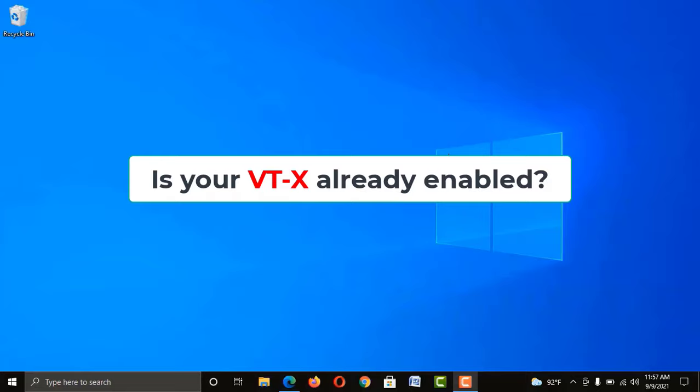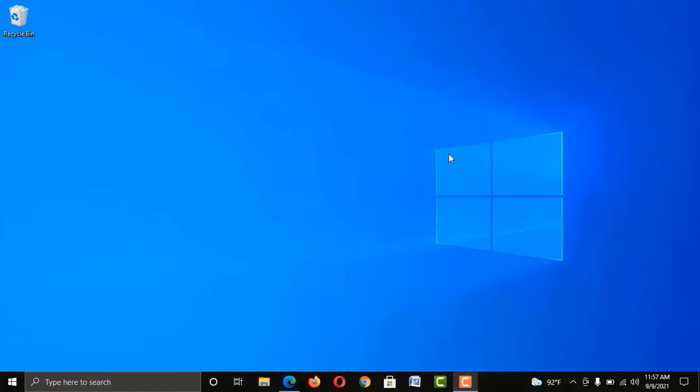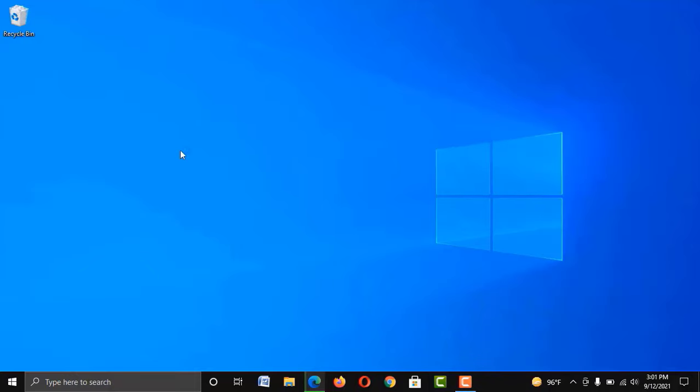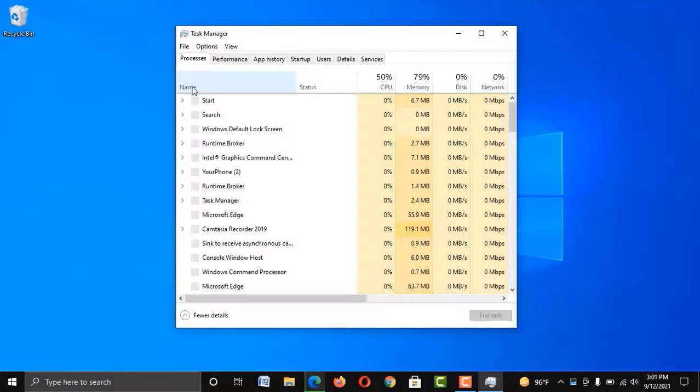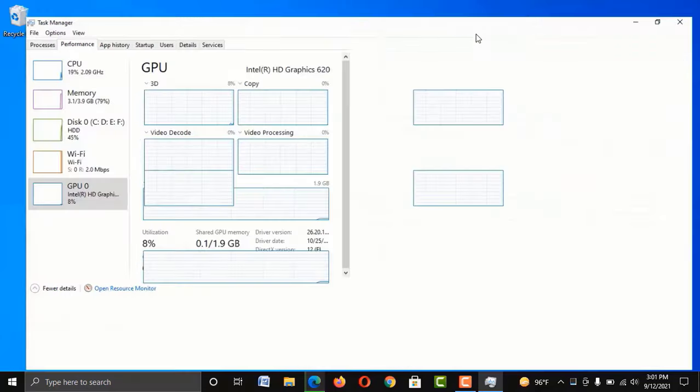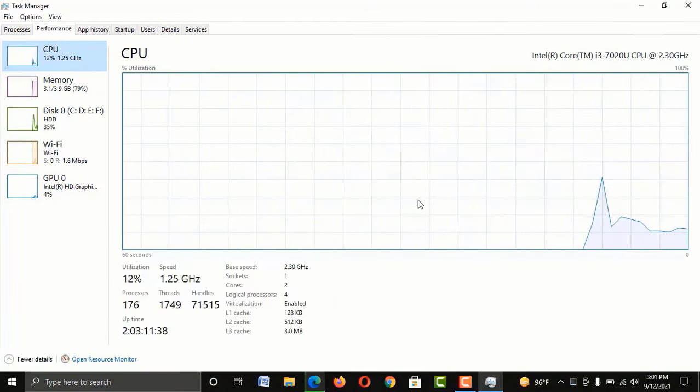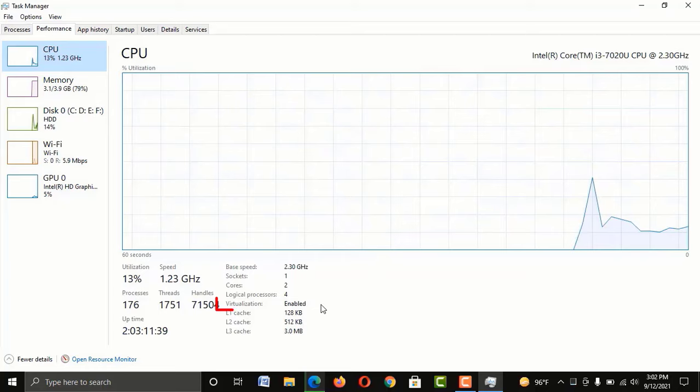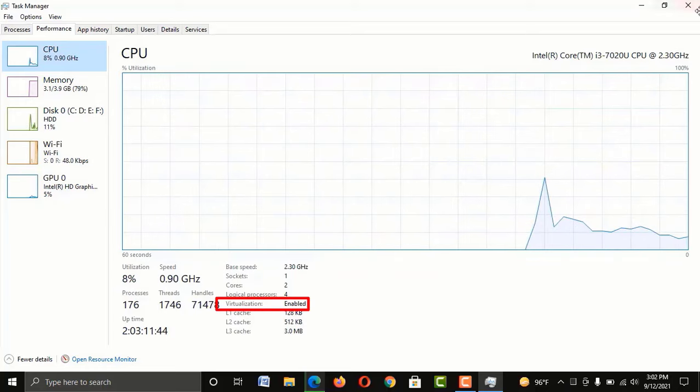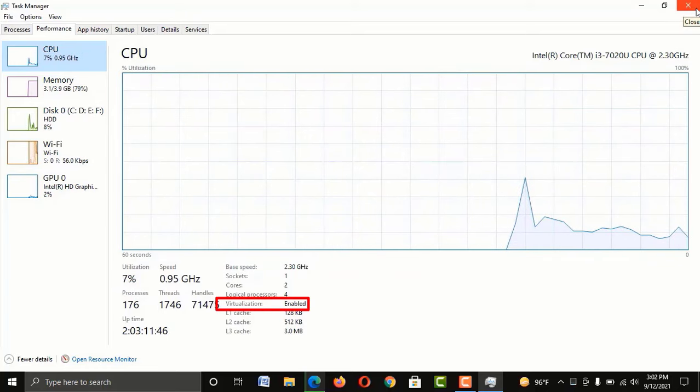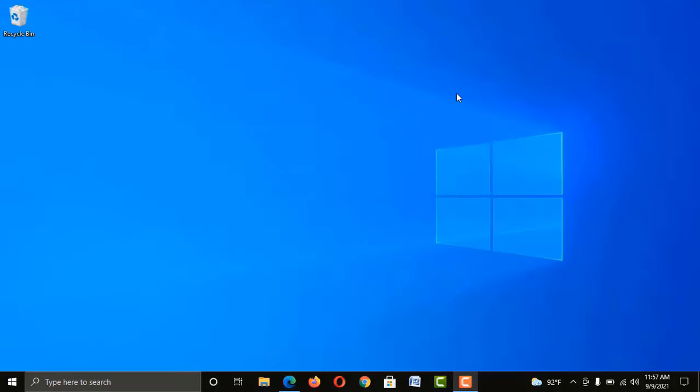Now let me show you how to check if the VTX of your computer is already enabled or disabled. There are a few ways to check it out. Just right-click on an empty space of your taskbar, go to Task Manager, then go to the Performance tab, click on CPU, and you will find if it is enabled or disabled in your computer. Well, if it is disabled, there are two ways to enable it, as I told you before.